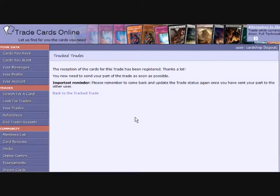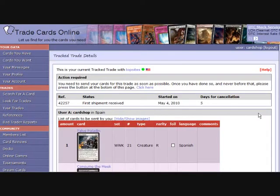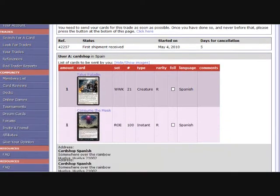Now it is your turn to send your cards to the other party. You review the trade and get the cards indicated.